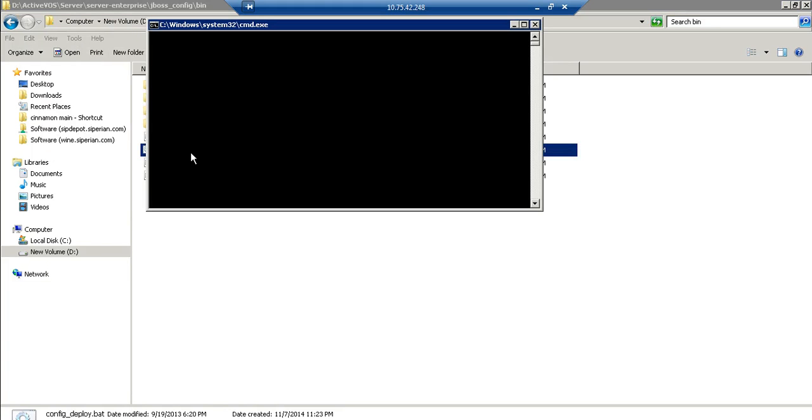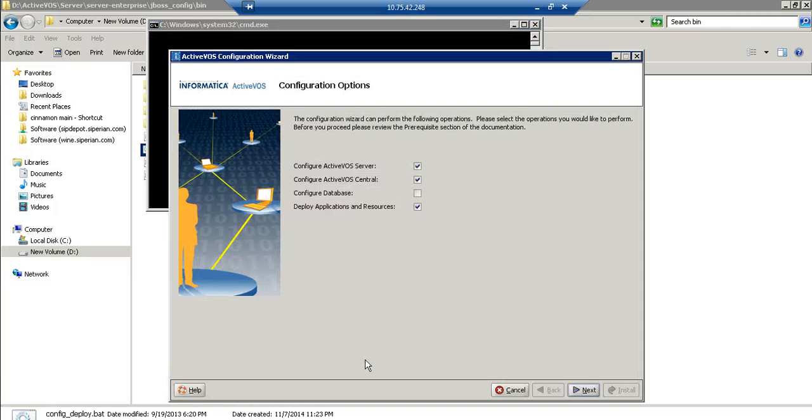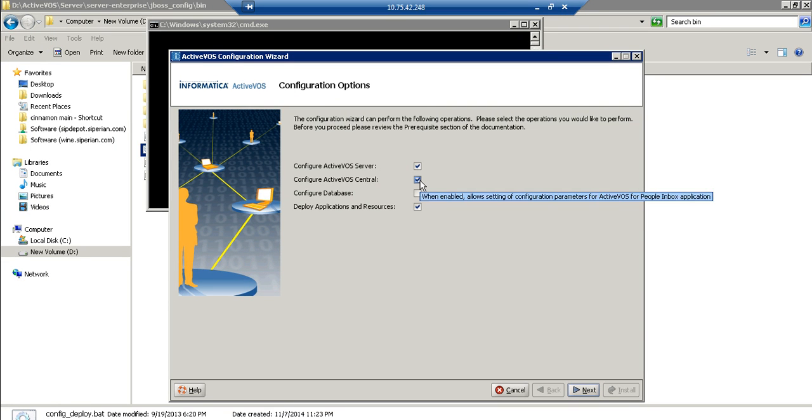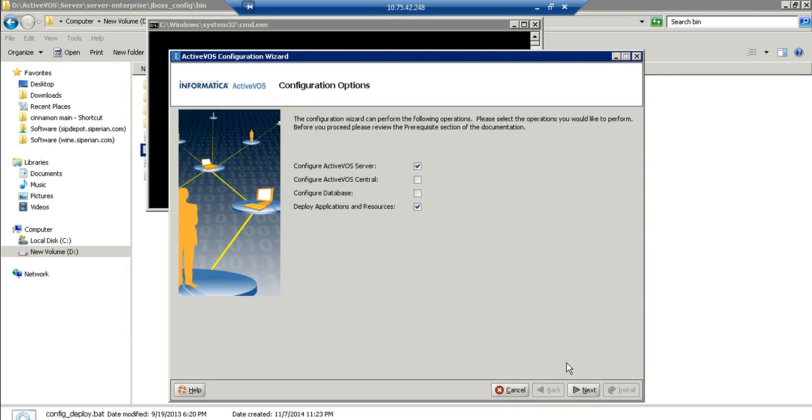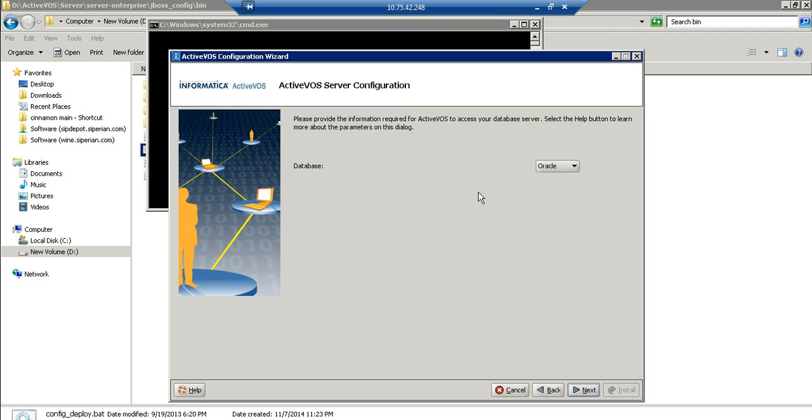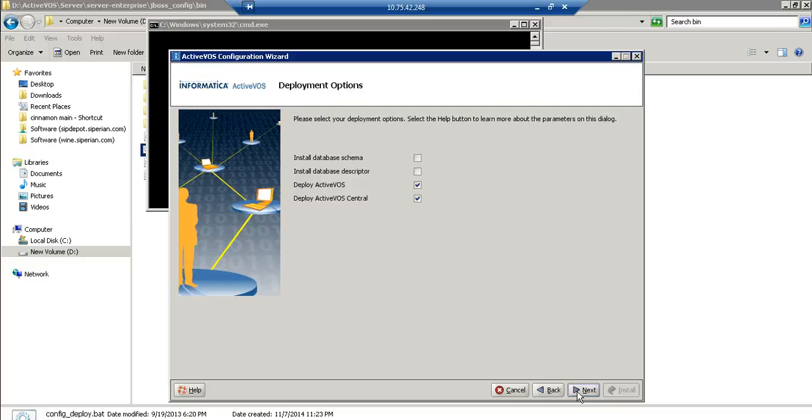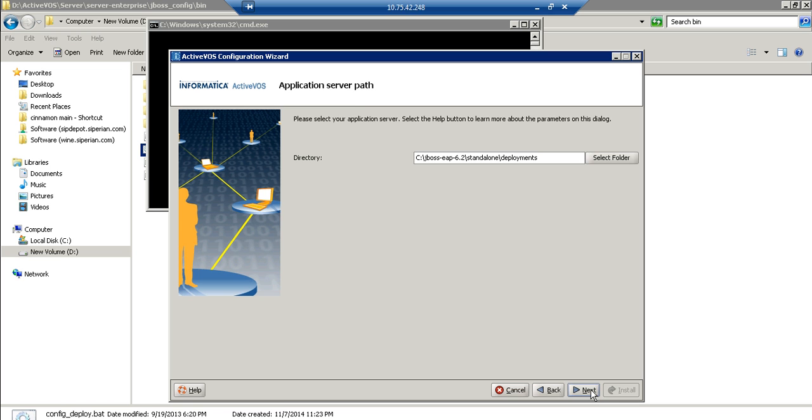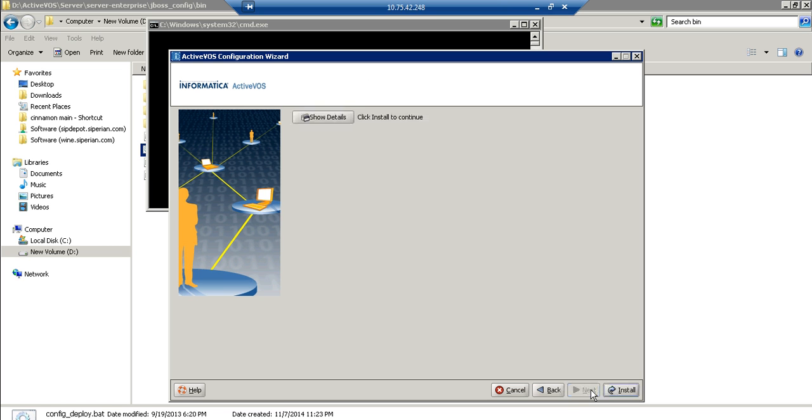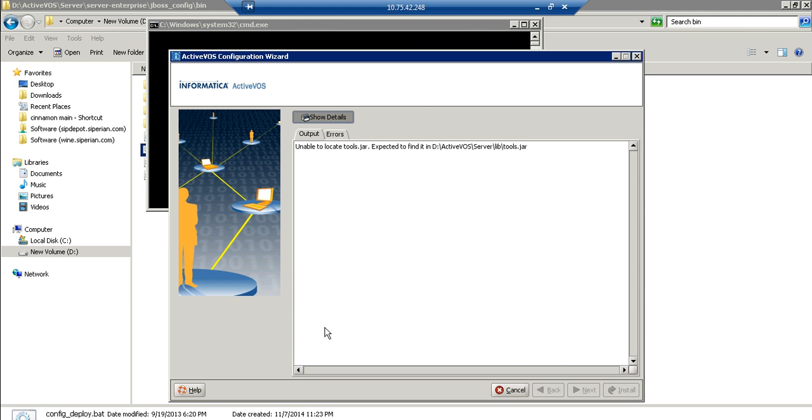So let me run this utility. So we only need to configure the ActiveBOSS server. We will select the ActiveBOSS server and go to the next. Let all the selection be by default. Next, we don't need to deploy the ActiveBOSS central. Go to the next, click on next.